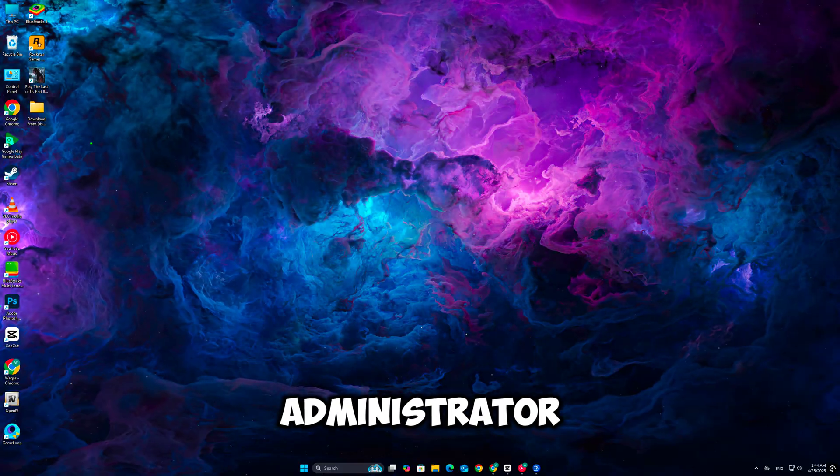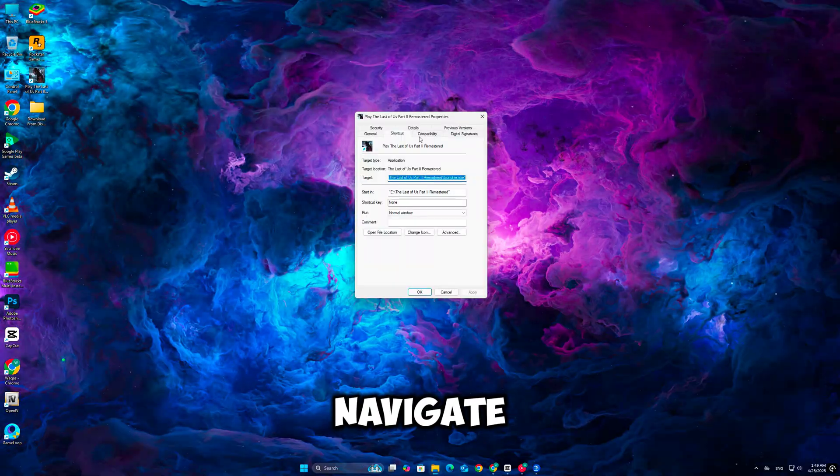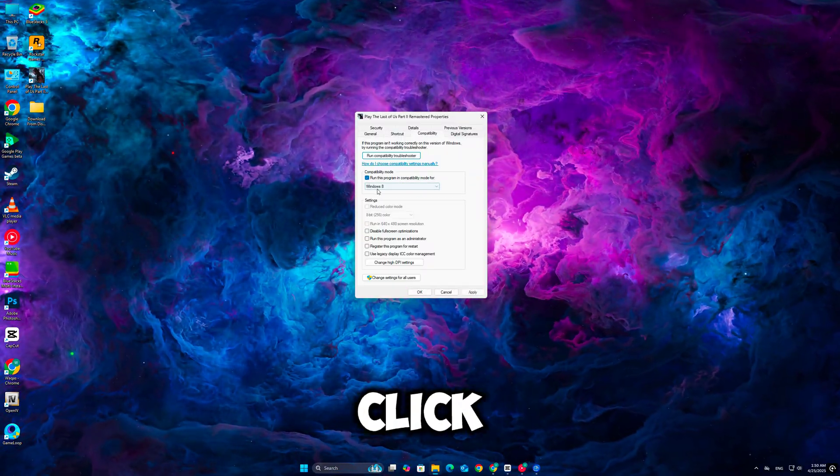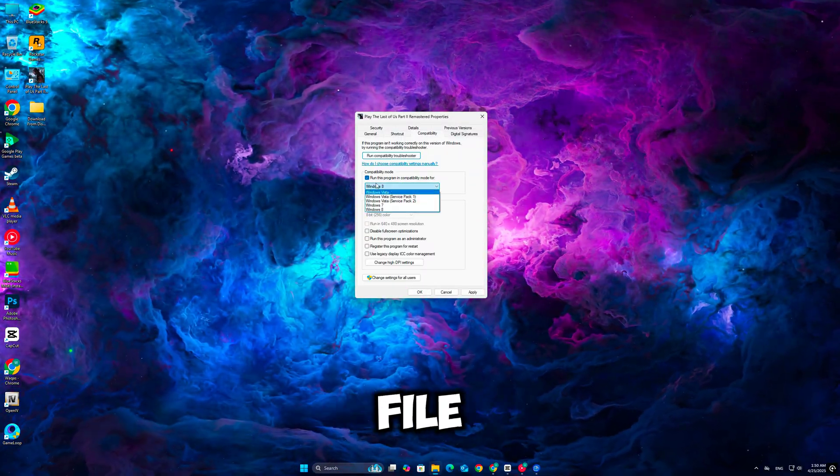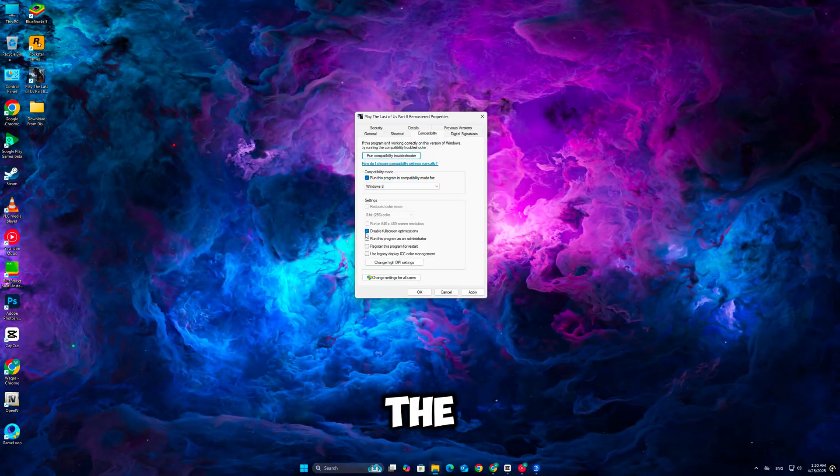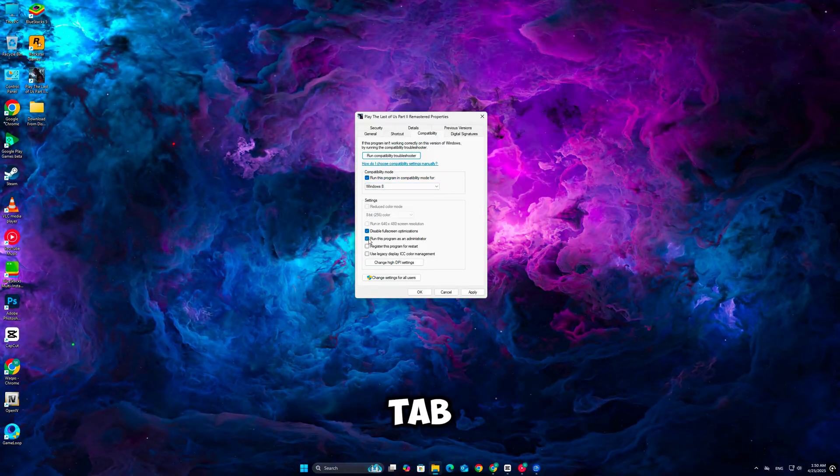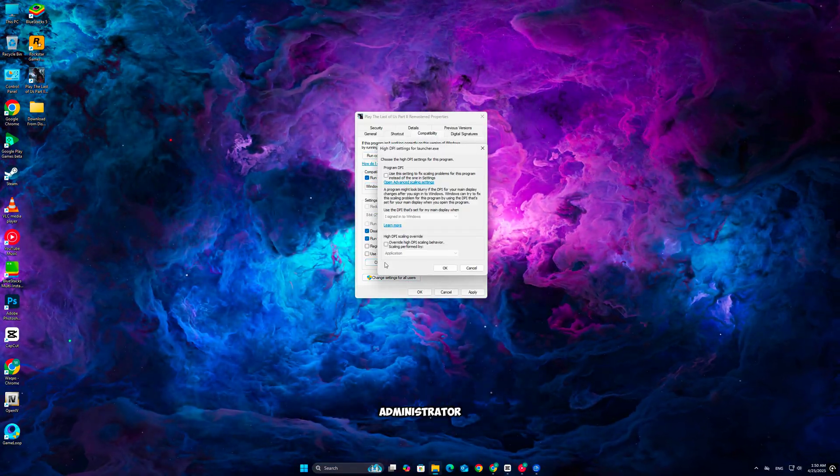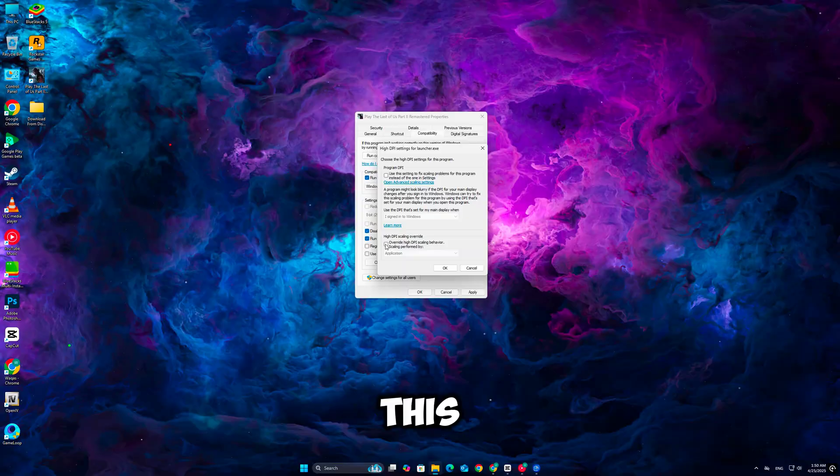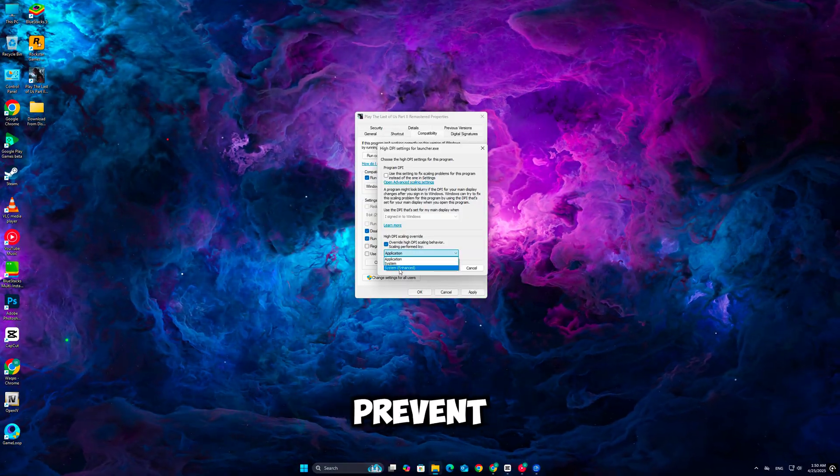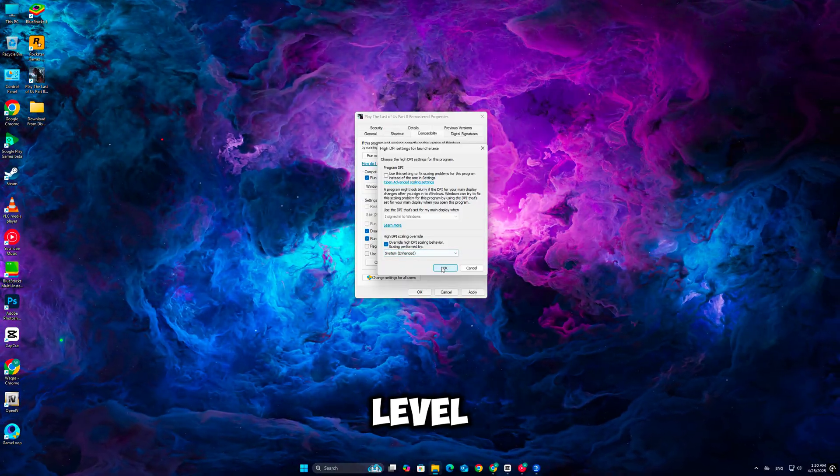Try running the game as administrator. Navigate to the game's installation folder, right-click the executable file, and select Properties. Under the Compatibility tab, check Run this program as an administrator. This gives the game full permissions and can prevent engine-level crashes.